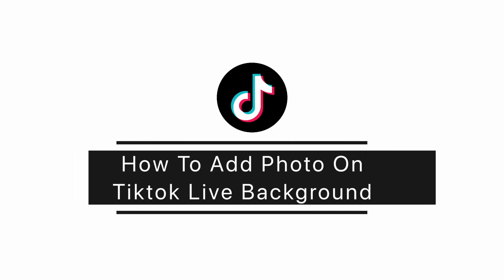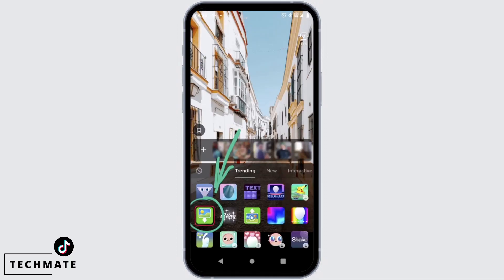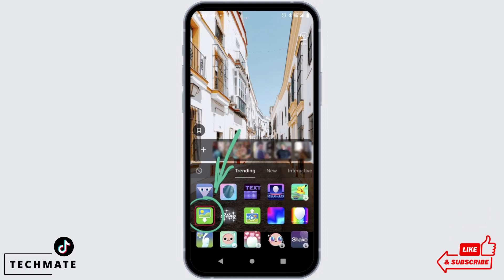How to add a photo on TikTok Live background. Before you go live, you will find the option of Effect at the top. Go ahead and tap on Effect. From here, you have to find the effect of Green Screen. Go ahead and tap on it.